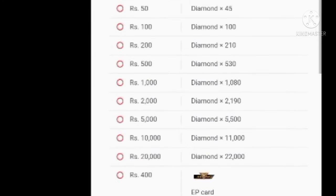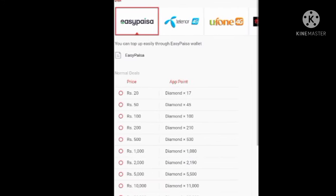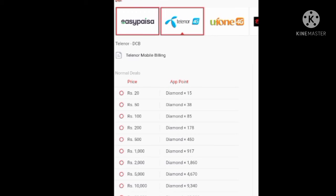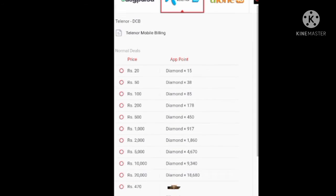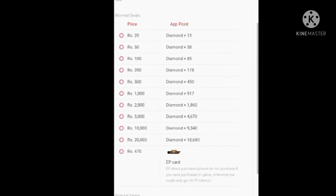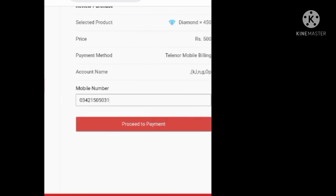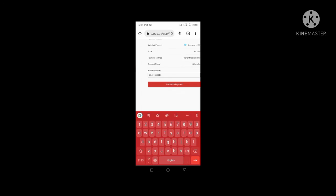If you have a terminal user, you will select your phone. I will select your terminal user. I will edit the number and then I will show you the proof.